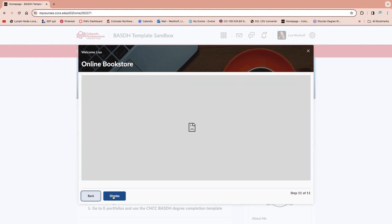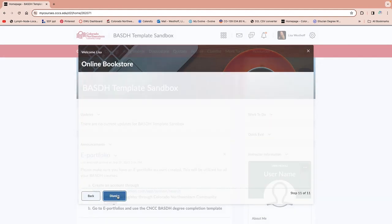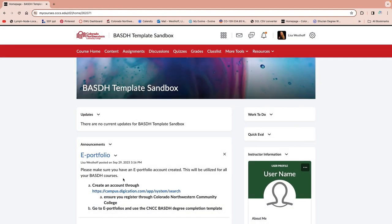The bookstore link is still not working — we'll have to work on that one. You can click dismiss once you scroll through all of those, and then it won't pop up every single time you get into the course.